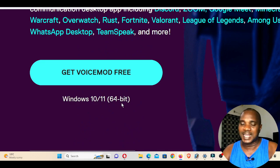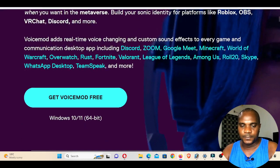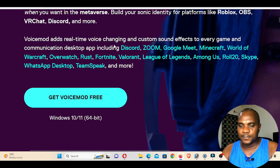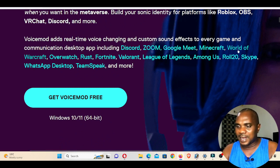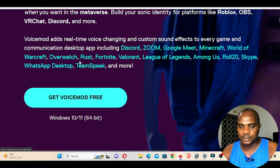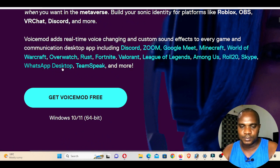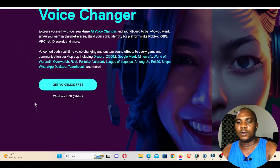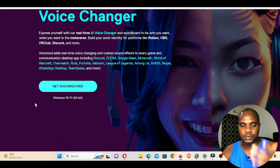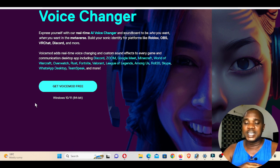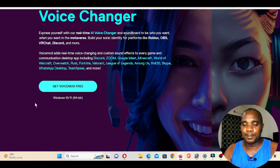You can see it must be running on Windows 10 or 11, 64-bit — not a 32-bit operating system. Voice Mode adds real-time voice changing and custom sound effects to every game and communication desktop app, including Discord, Zoom, Google Meet, Minecraft, World of Warcraft, League of Legends, Skype, Teams, Hangout, Facebook, and every other application. What I like about this application is it changes the root mic sound of your system for every software installed on your laptop or desktop.